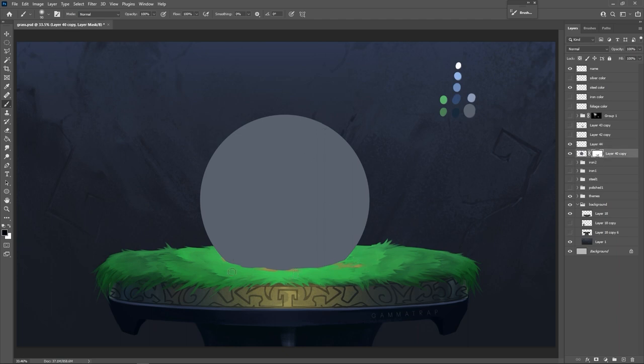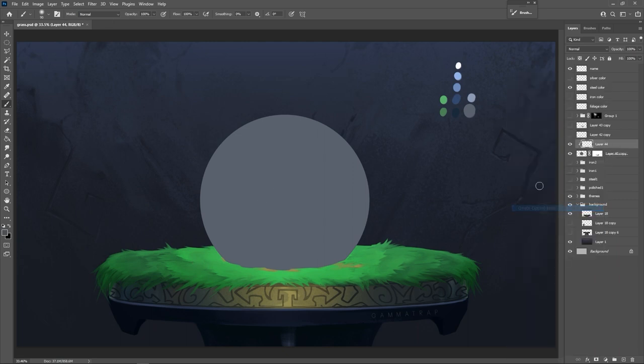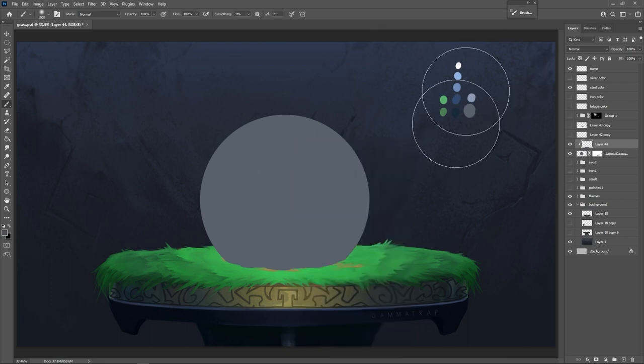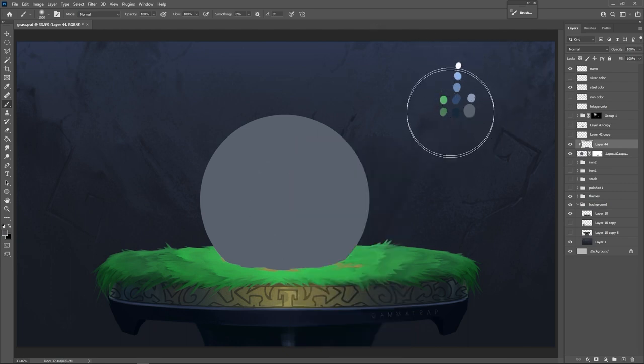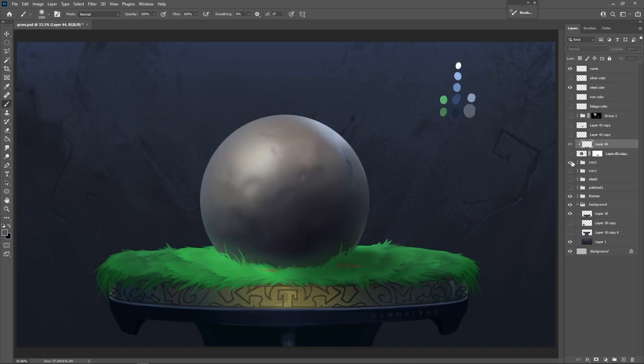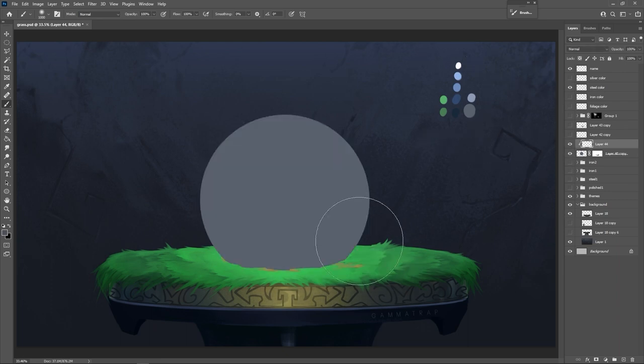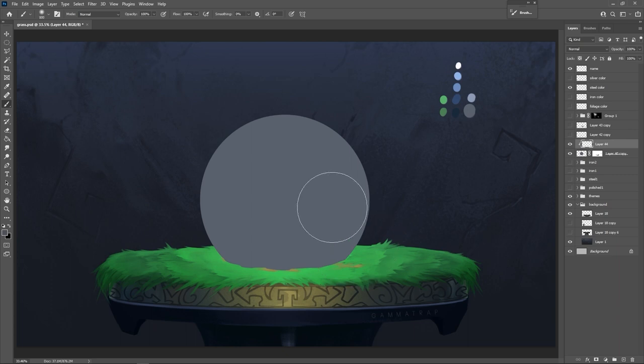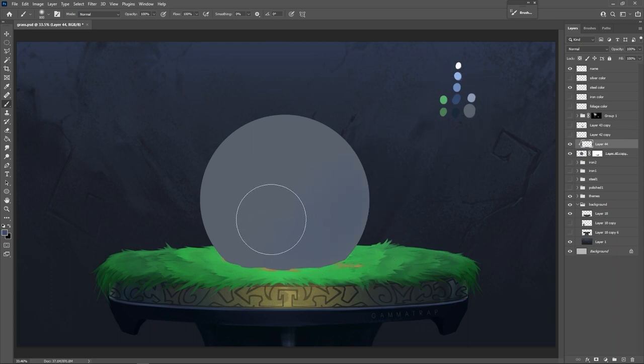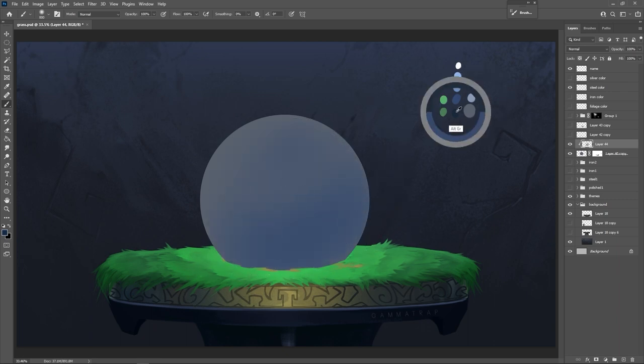So now we're going to make a new layer above it, make a clipping mask, and now we have our steel colors here. You'll notice these are more cool colors. Iron, with the iron ball, we had some warm colors involved, because iron itself is kind of orange. So it'll have cool and warm colors for iron, typically. With steel, we're not going to have that much of that. For steel, it's going to be mostly cool colors. Let's get started with the darker side. We're going to take a nice soft brush.